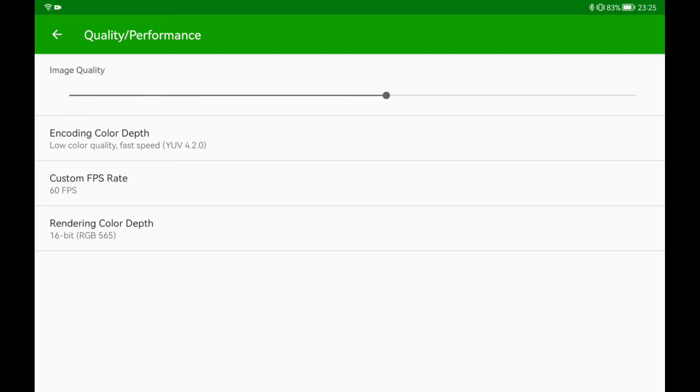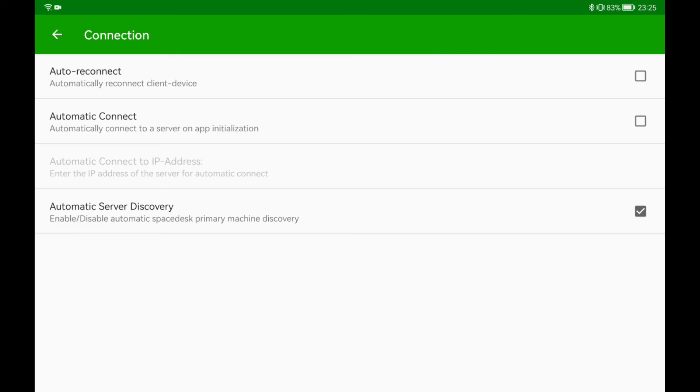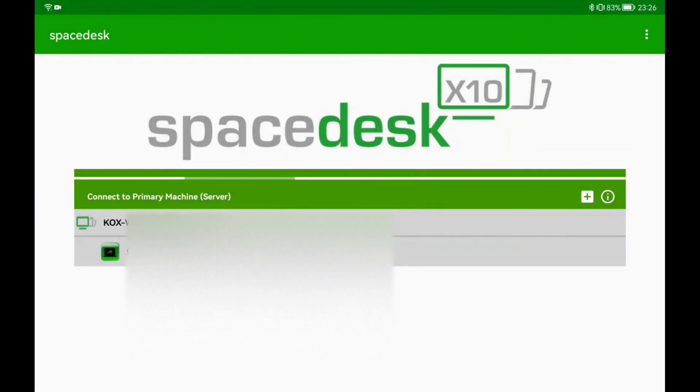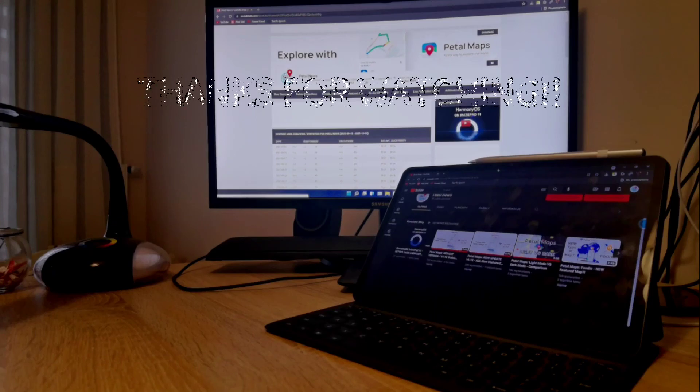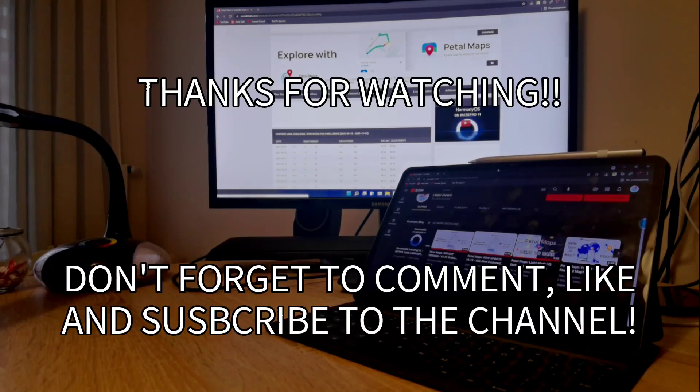The last tab is connection where you can enable automatic reconnection between your devices. I personally did not change anything here. Thanks for watching. Hope my tutorial was useful for you. See you next time, bye!